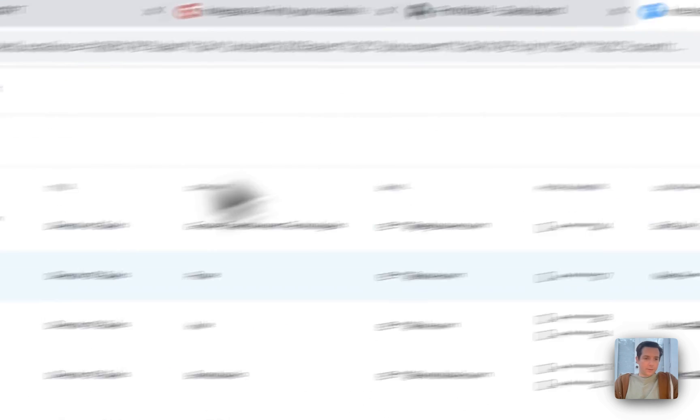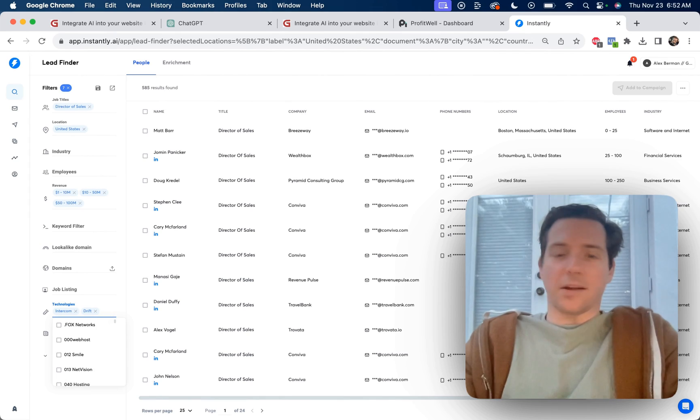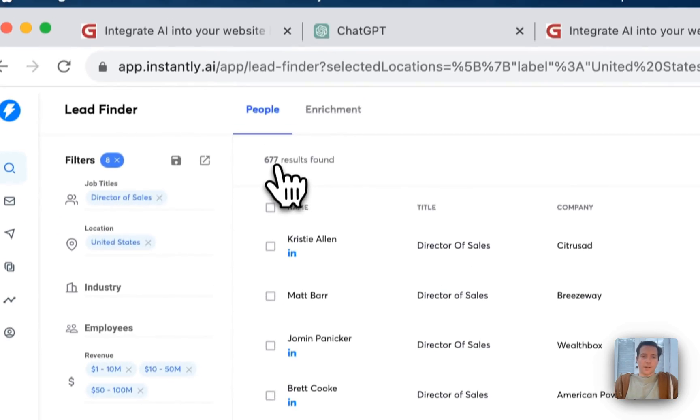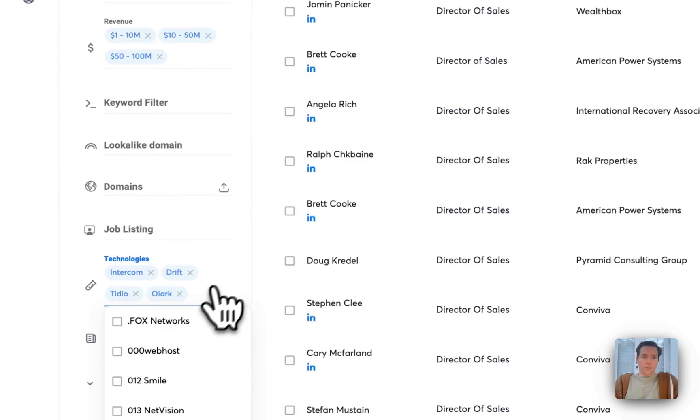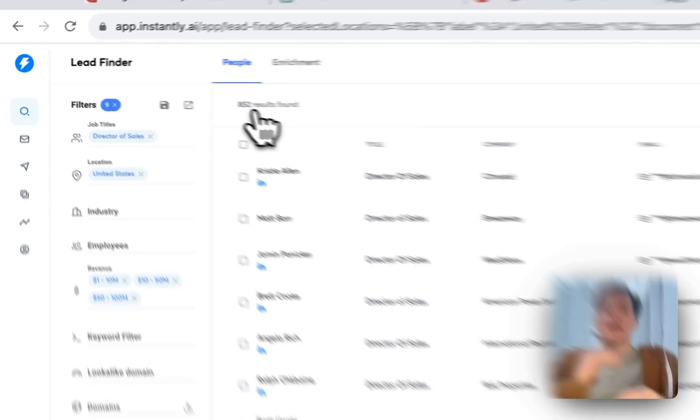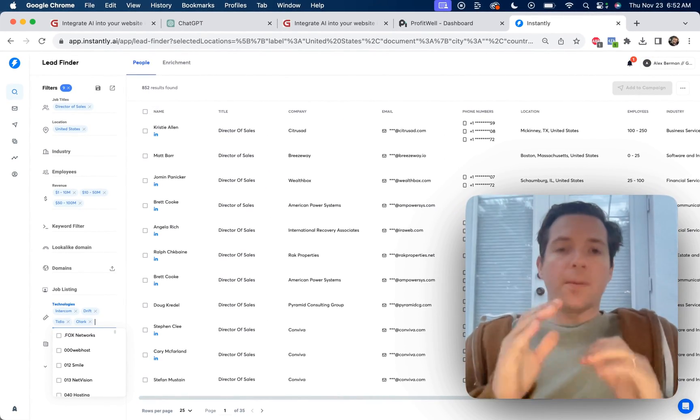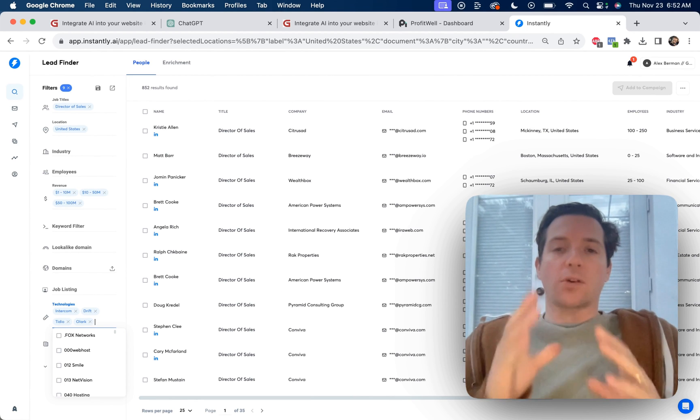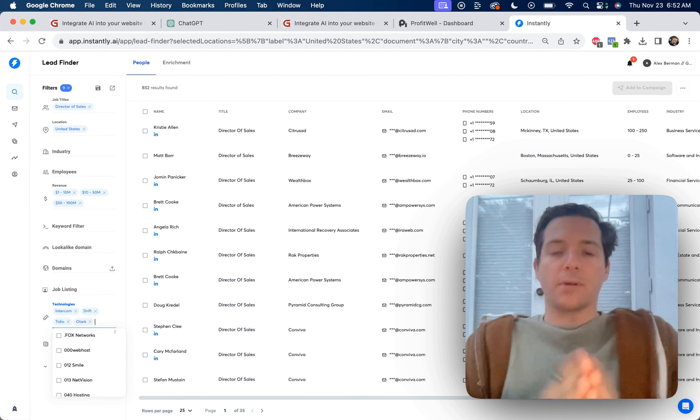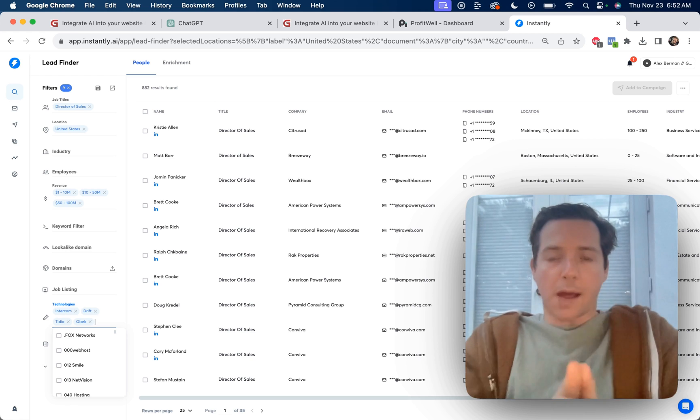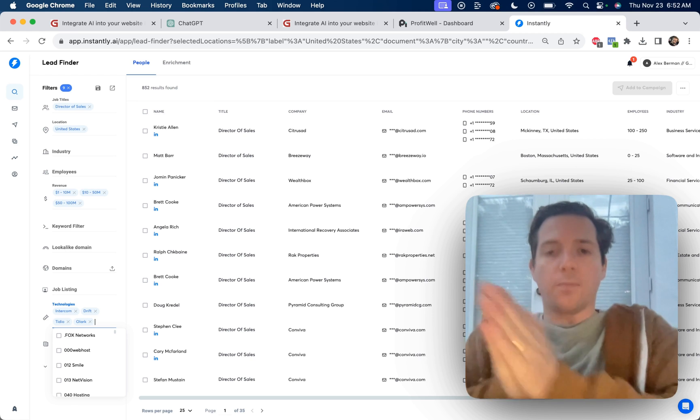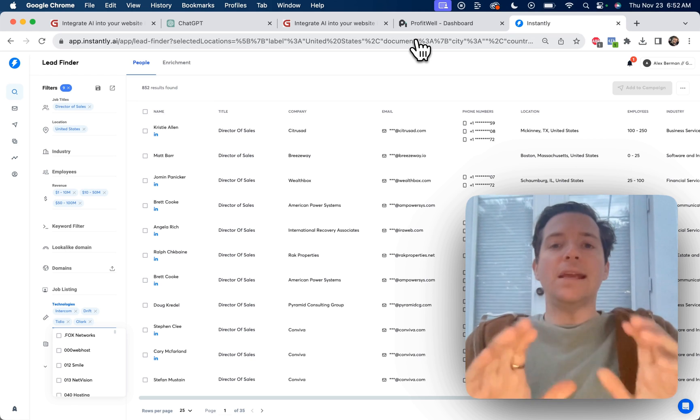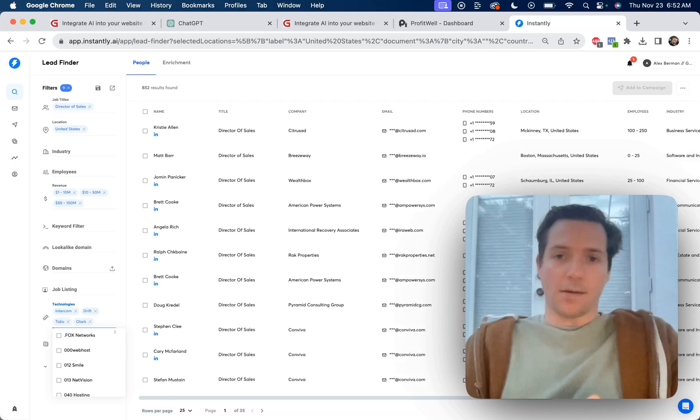Now, if we add Drift, we have 585. If they don't have Zendesk chat, that's okay. Let's go to Tidio. They have Tidio. Now we have 677. If we have Olark, now we have 852, et cetera, et cetera. Now our lead list is being built for people that are just using live chat. And our cold email campaign can be focused 100% on how Galadon's chatbot will outperform their current sales team. Easy, fricking peasy.